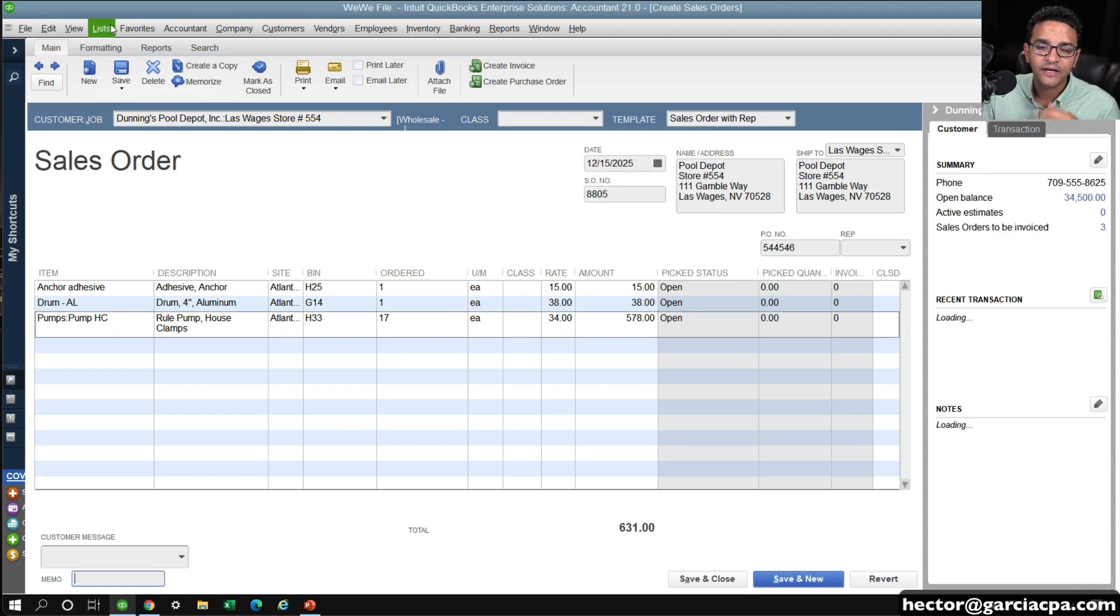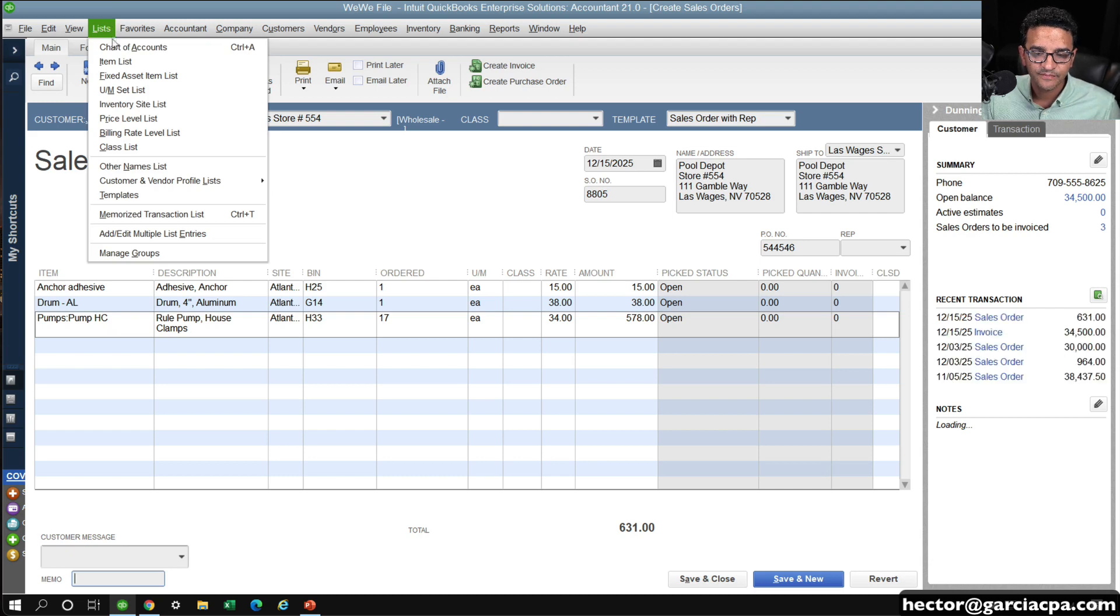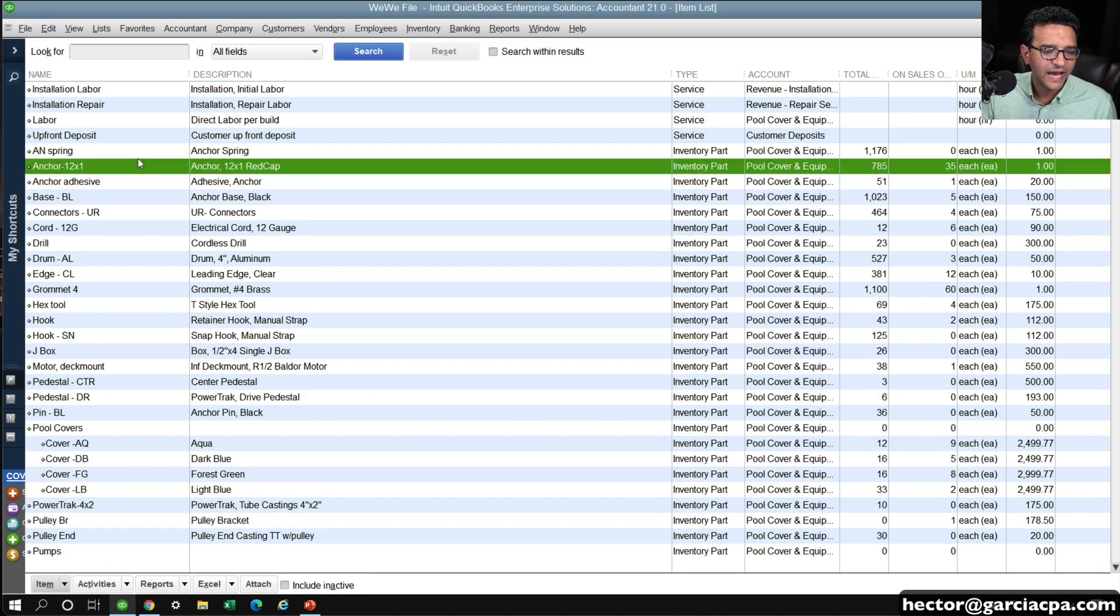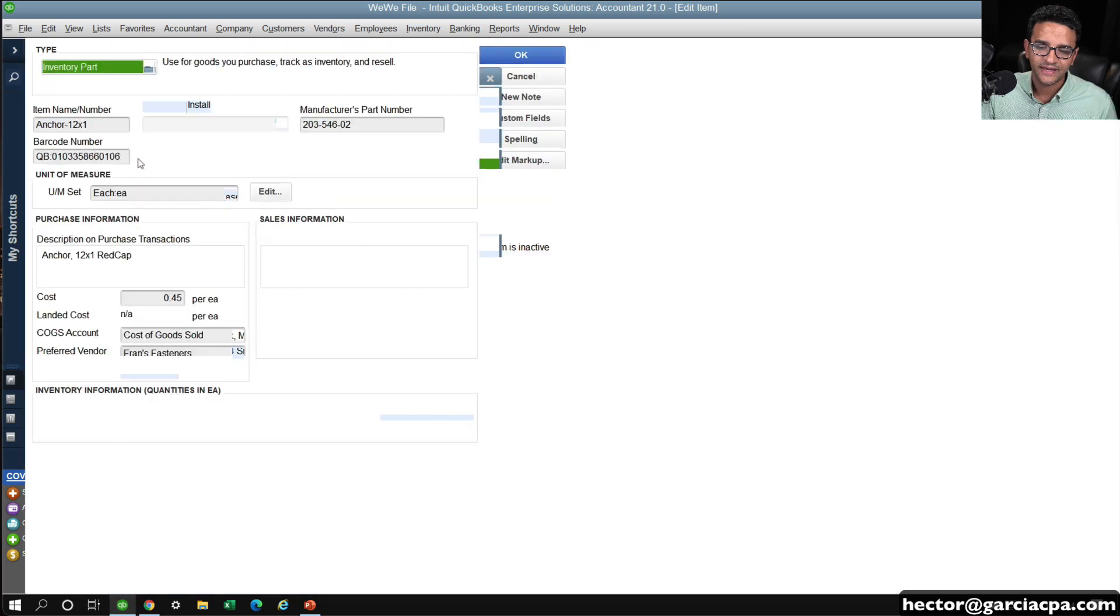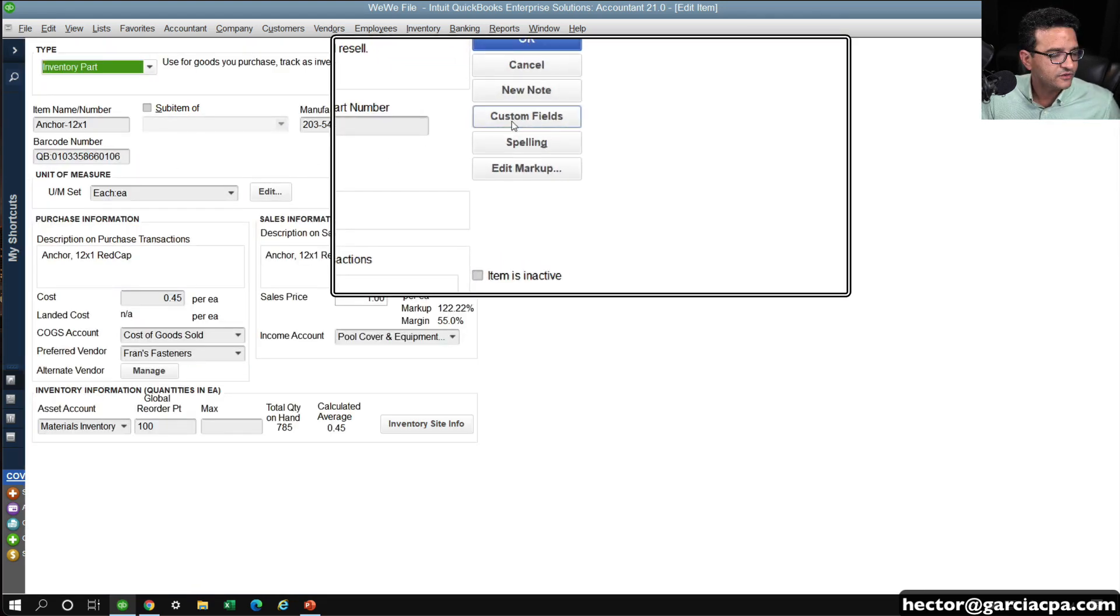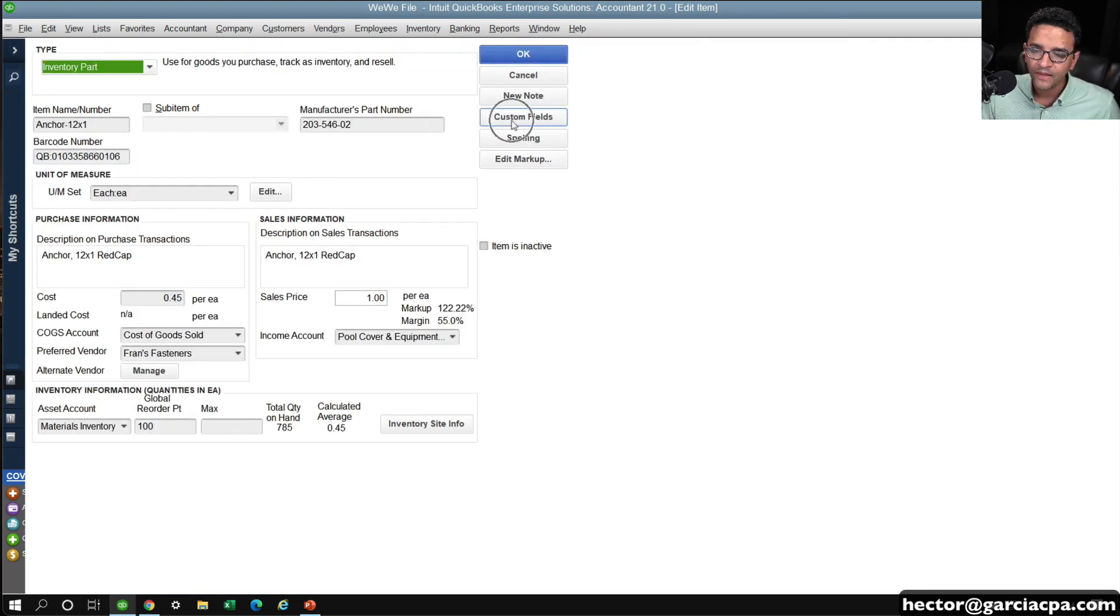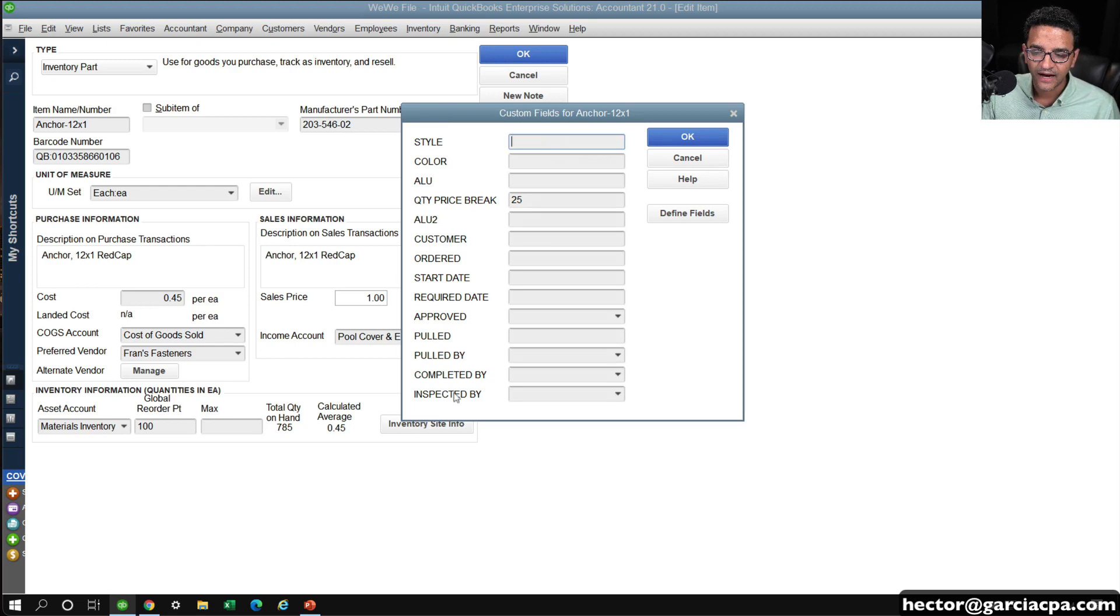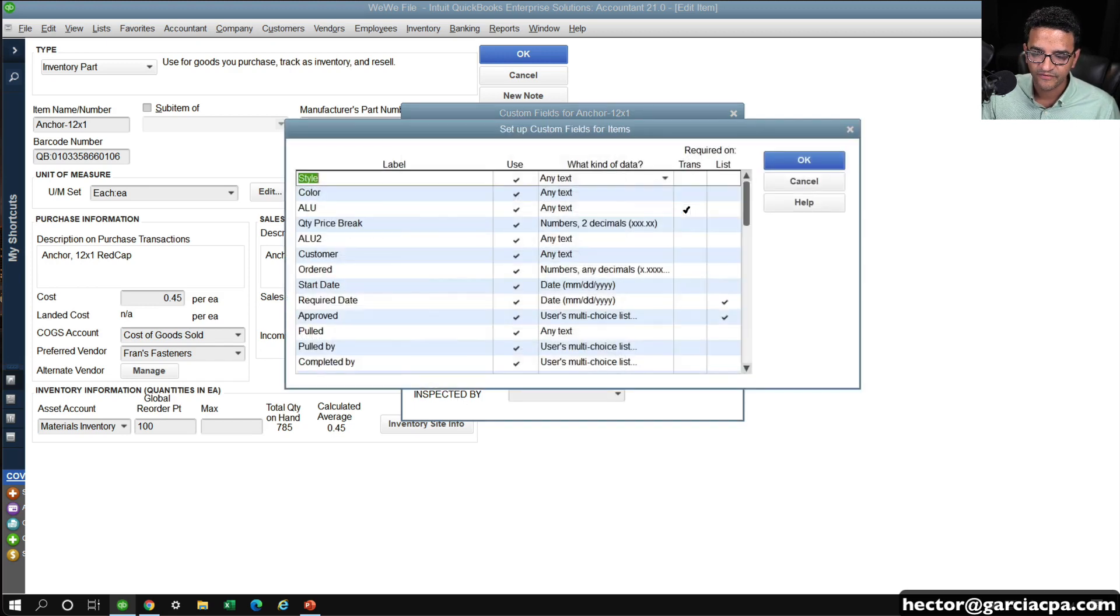So I'm going to go into the list menu and go into item list, and I'm going to double click on any of the items just so I can get into my custom fields area. I'm going to click on custom fields and create a new custom field.